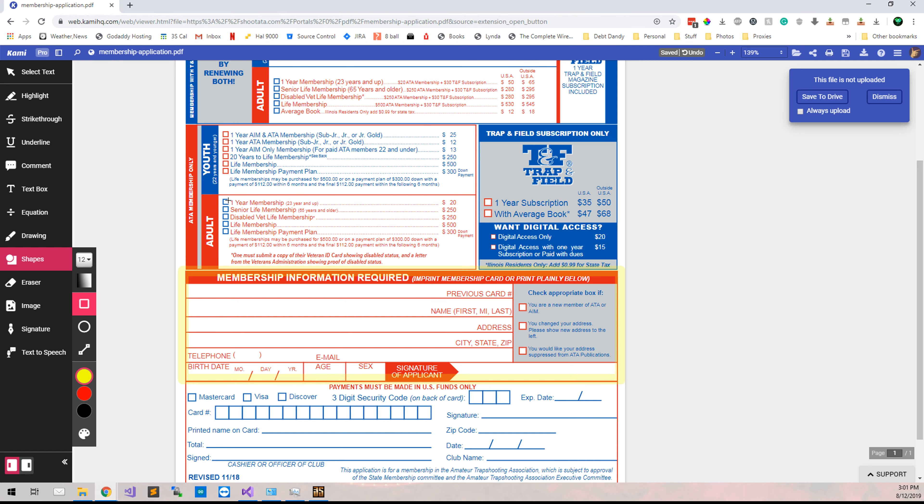If you are signing somebody up who is an adult, 23 and up, you're going to have them check the one-year membership. And if they are signing up for AIM as well, you need to select one-year AIM-only membership for 22 and under.